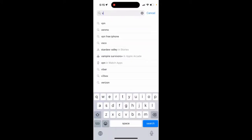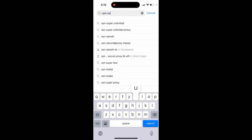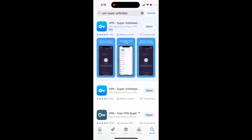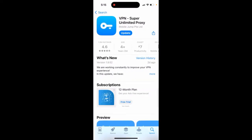VPN Super Unlimited Proxy. This is a pretty cool VPN app. I personally use it. It's a great app in relation to pricing.